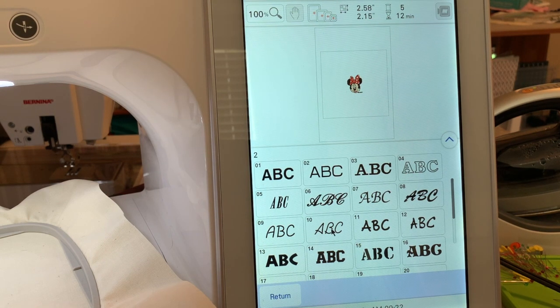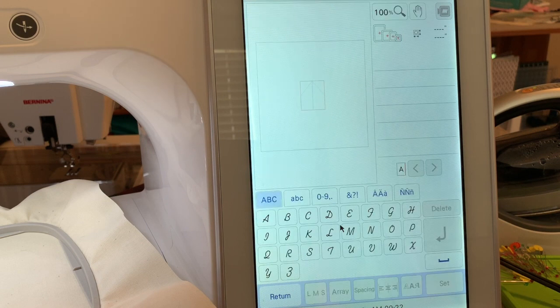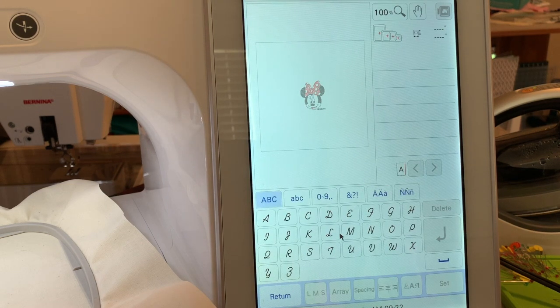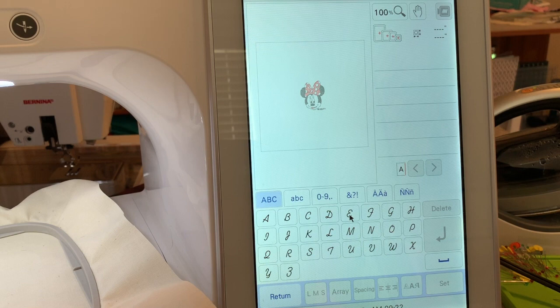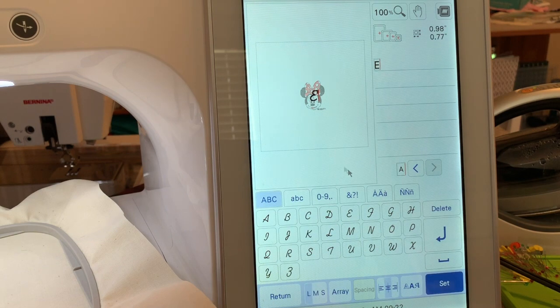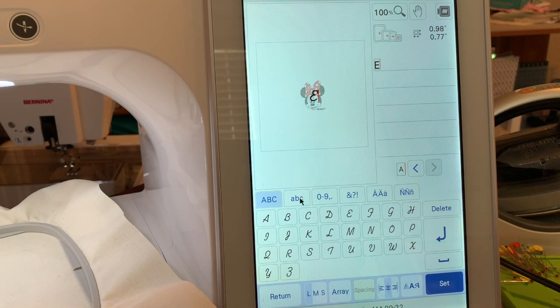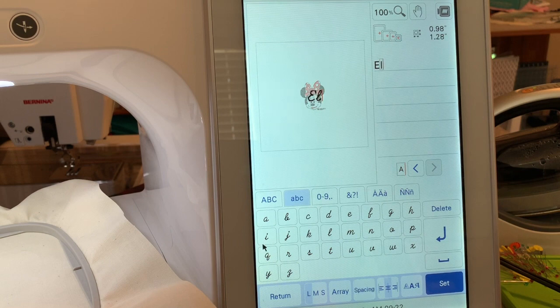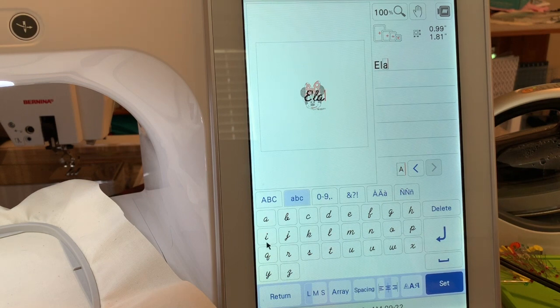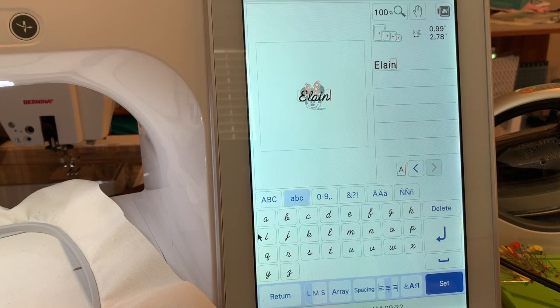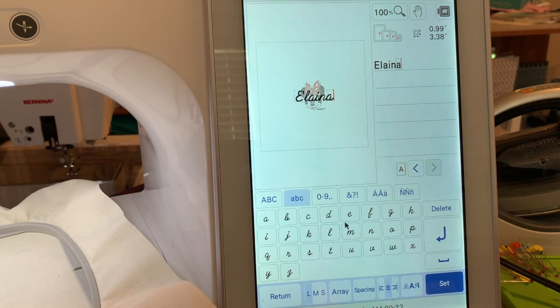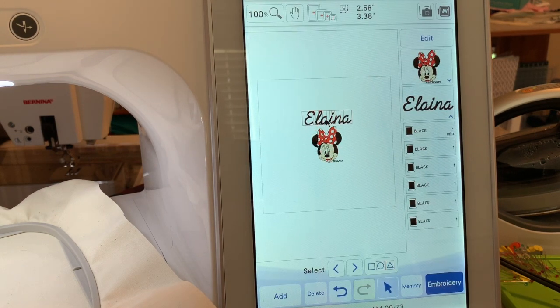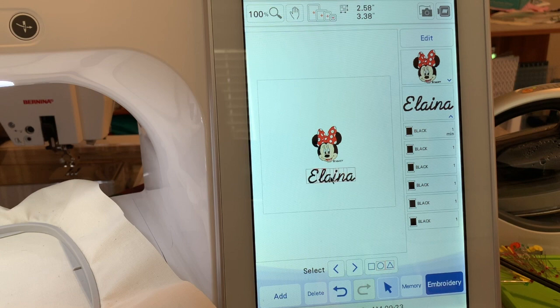So I think what I'll do is use this. This is small and my granddaughter's name is Elaina. So I'll choose E and we'll go to lowercase L-A-I-N-A. When I set it I need to move this because I really want to put it either above or below.